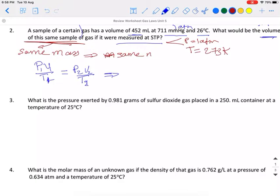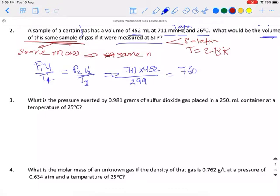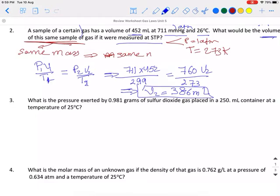Now let me substitute. P₁ is 711, V₁ is 452, and the temperature always should be in Kelvin — 26°C plus 273 equals 299 K. So: 711 × 452 / 299 = 760 × V₂ / 273. After simple calculation to three significant figures, the volume is 386 milliliters.